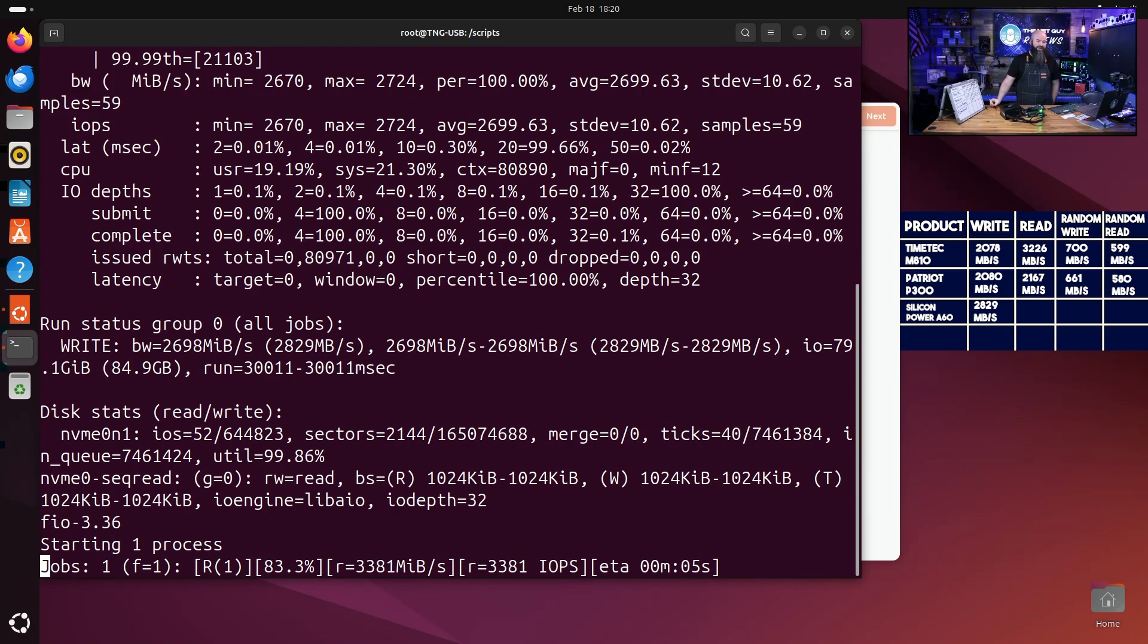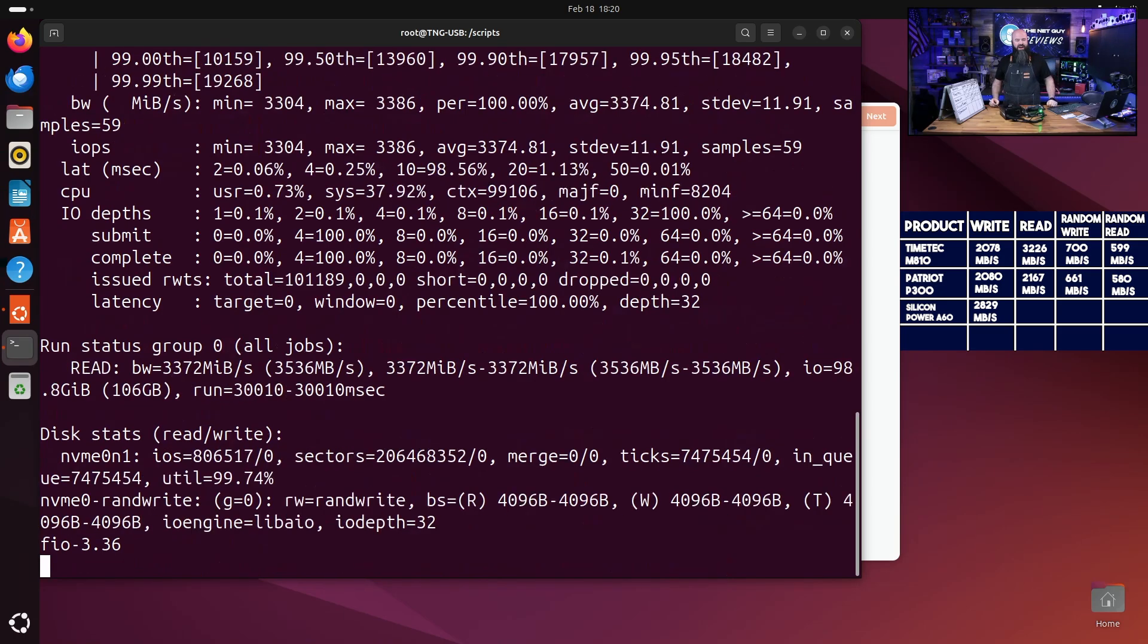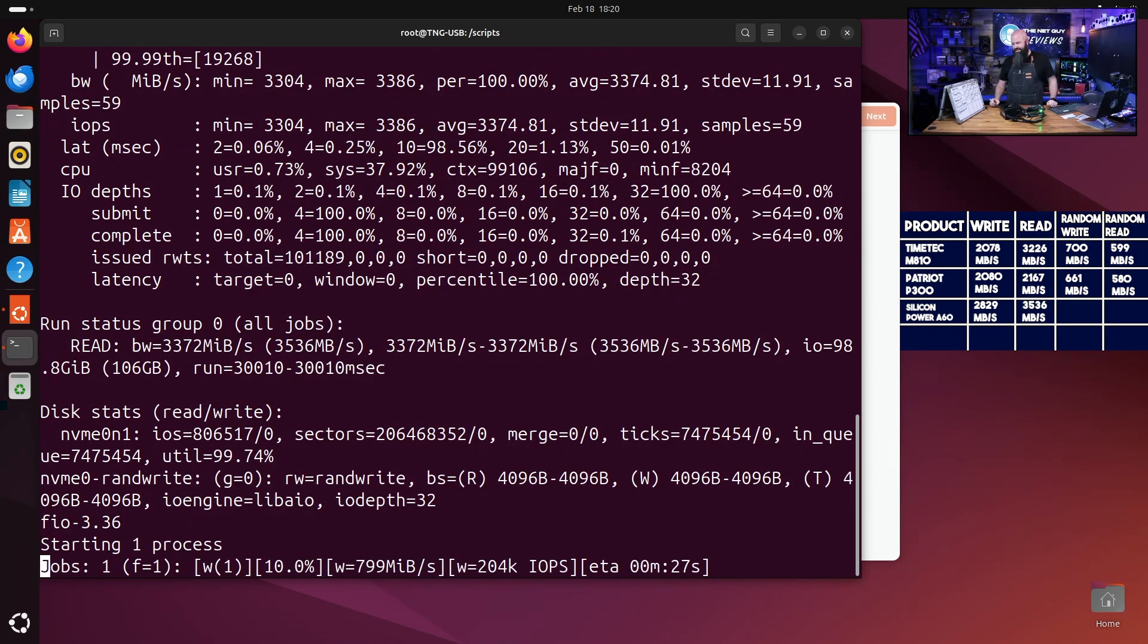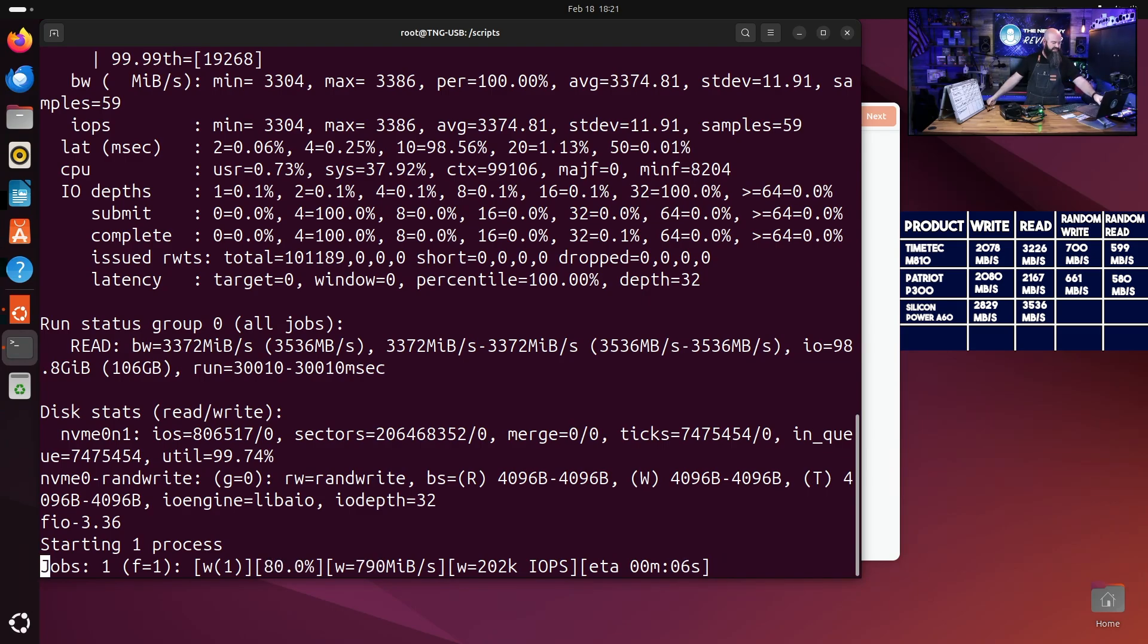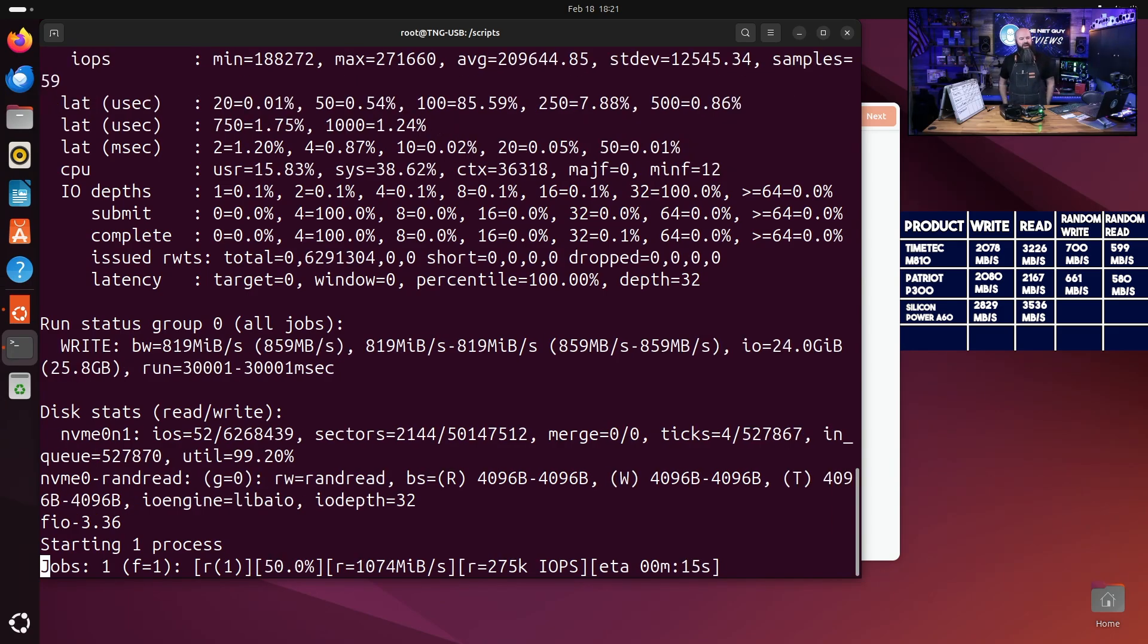There we go, and then we're doing a read test here, which is blowing those numbers away. Now these are supposed to be DRAM-less drives. These are numbers that I would see on kind of a mid-tier drive. So that one just pulled a 3536 read. I'm just looking at any of the other stats to make sure I didn't miss anything on this one.